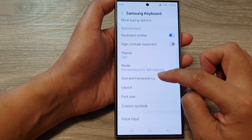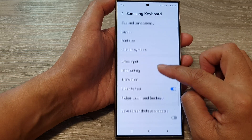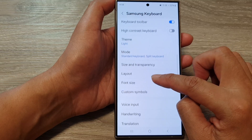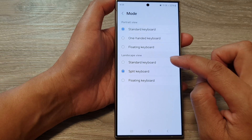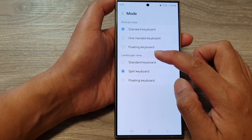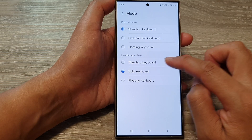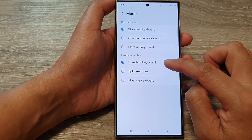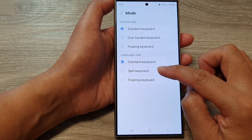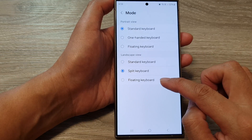Now scroll down, then tap on Mode. Next, go to the Landscape View section where you can select either Standard Keyboard, Split Keyboard, or Floating Keyboard.